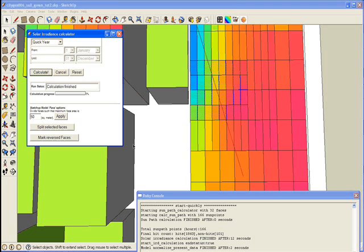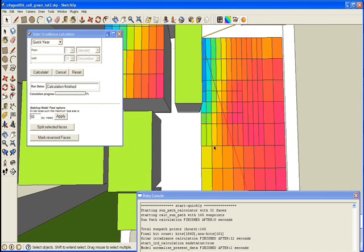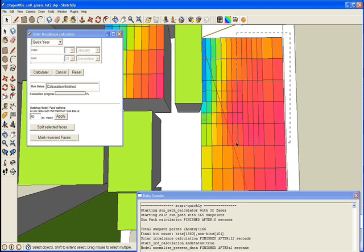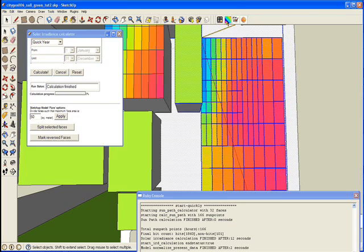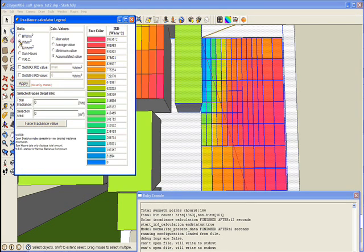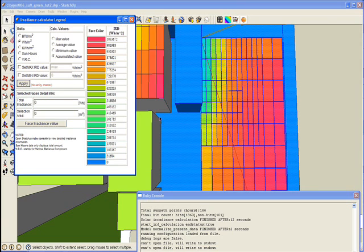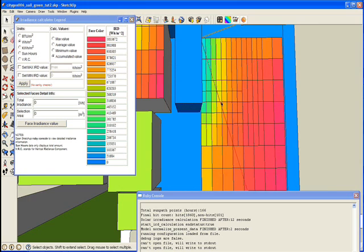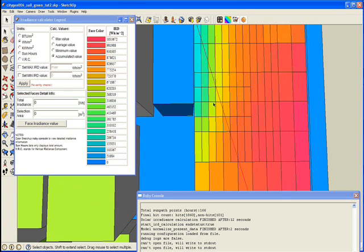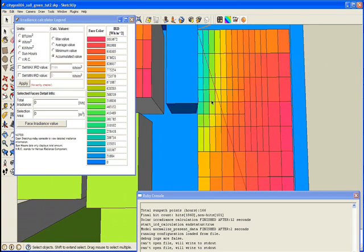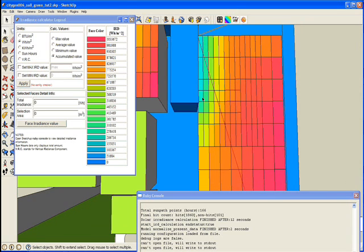You can see that I got different values everywhere. You can see that some of the colors do not match. Because every time we calculate, the calculation is performed on the selected faces only, and the colors are normalized according to the selected faces. Select the values and apply, and it will normalize all the selected faces into one color. Now you can see how we get several degrees of refining the distribution of solar radiance.